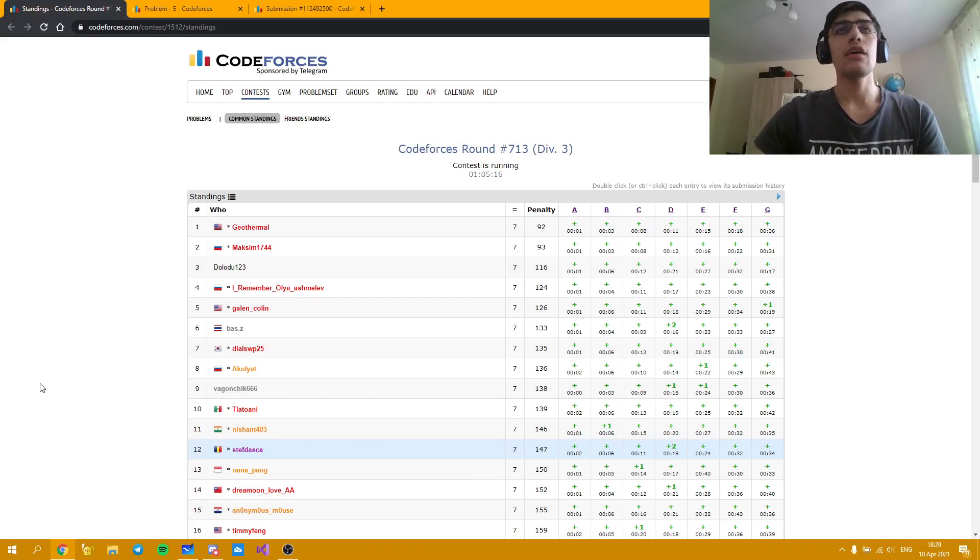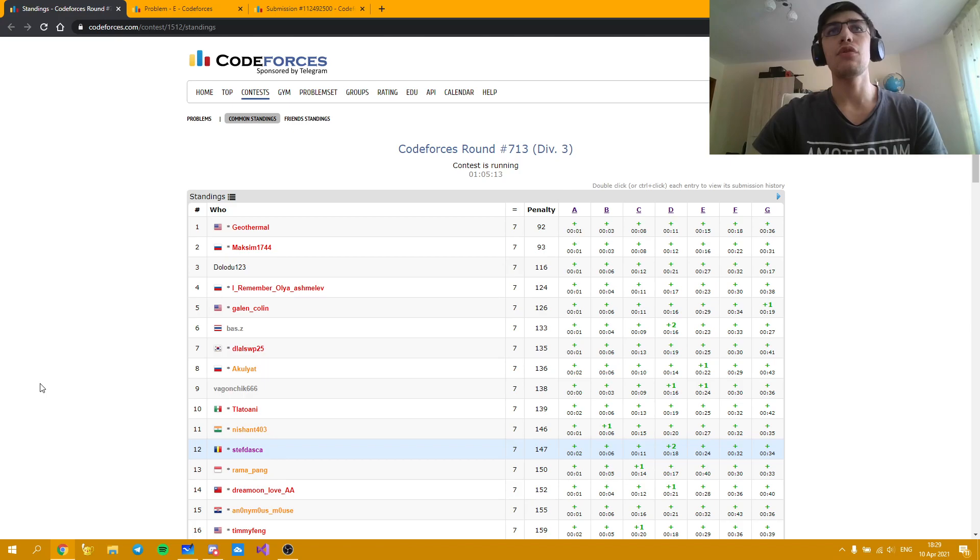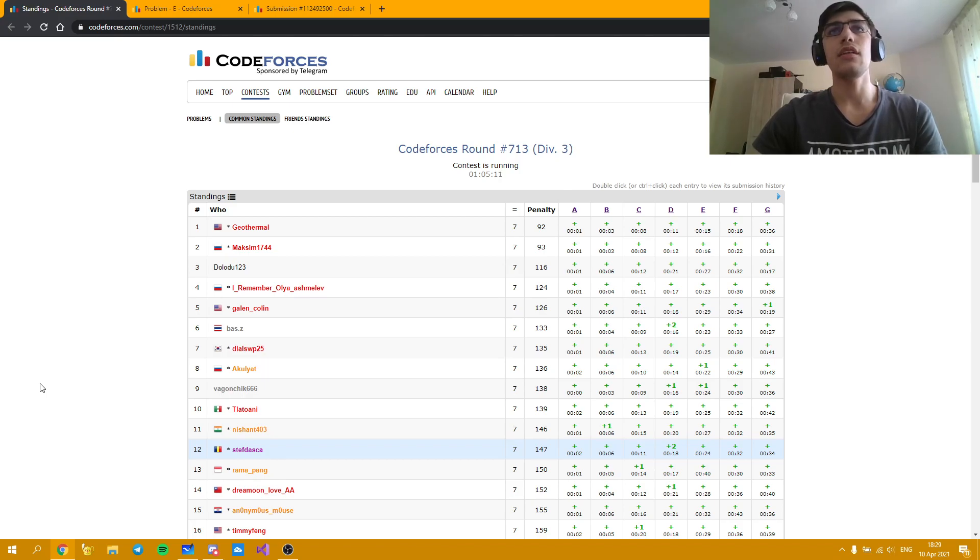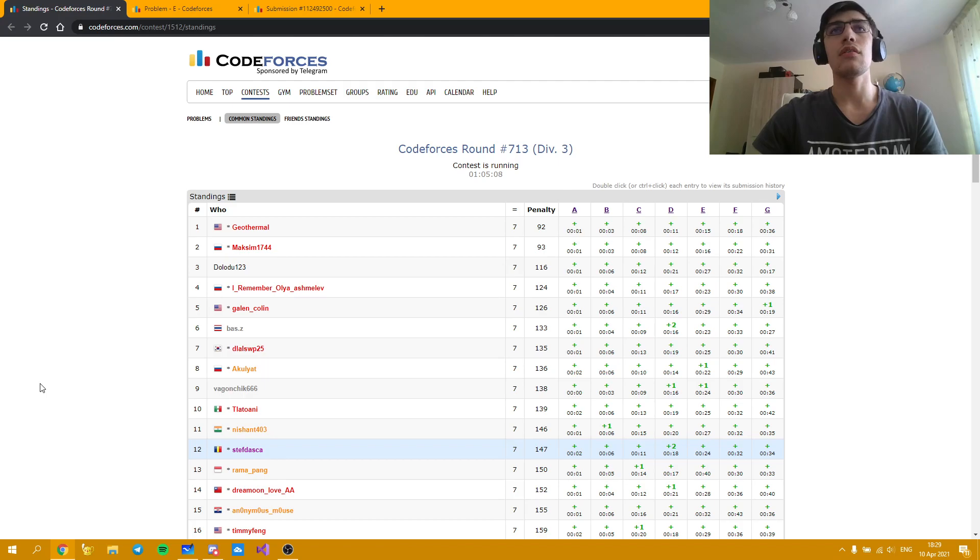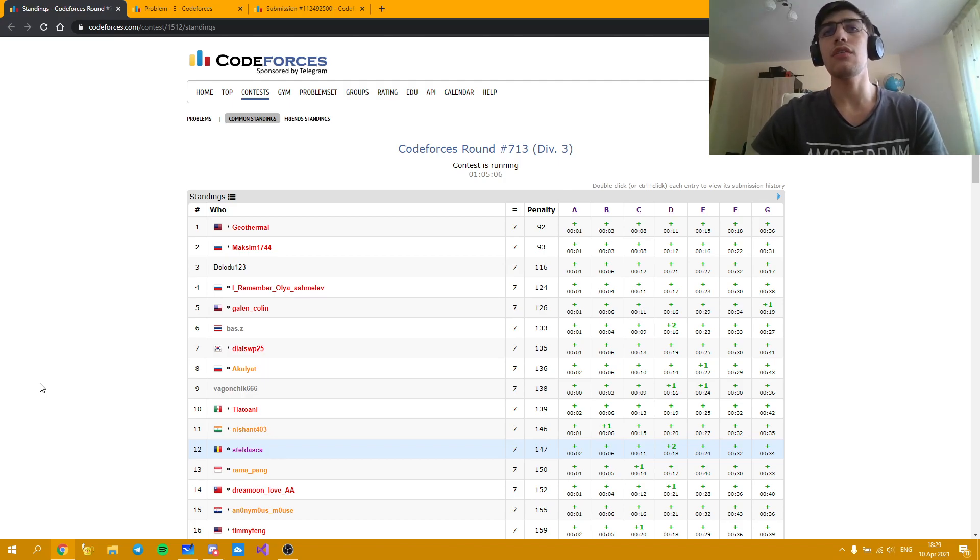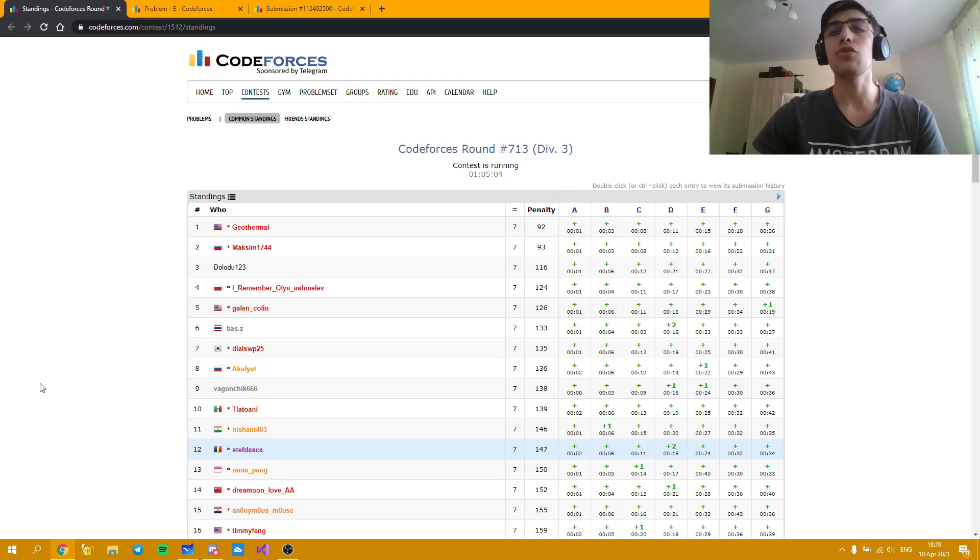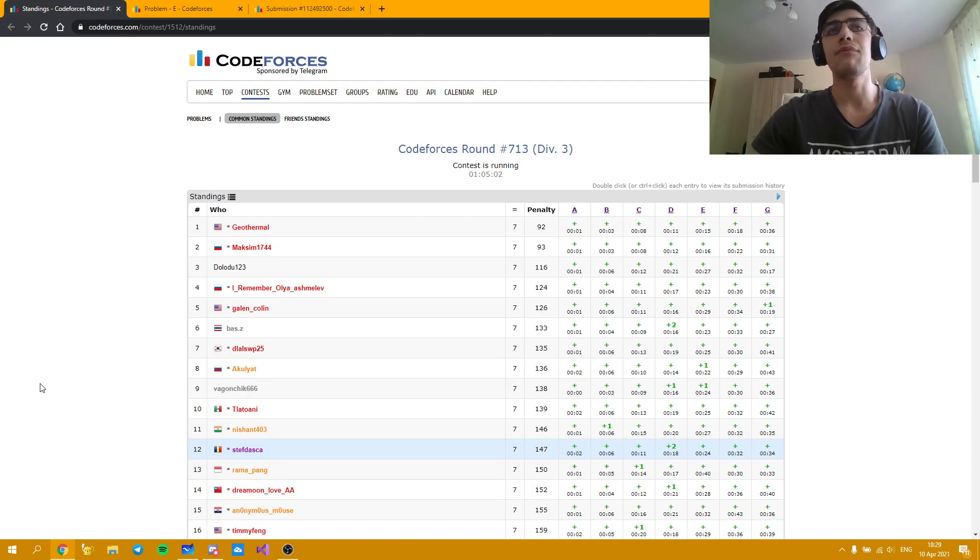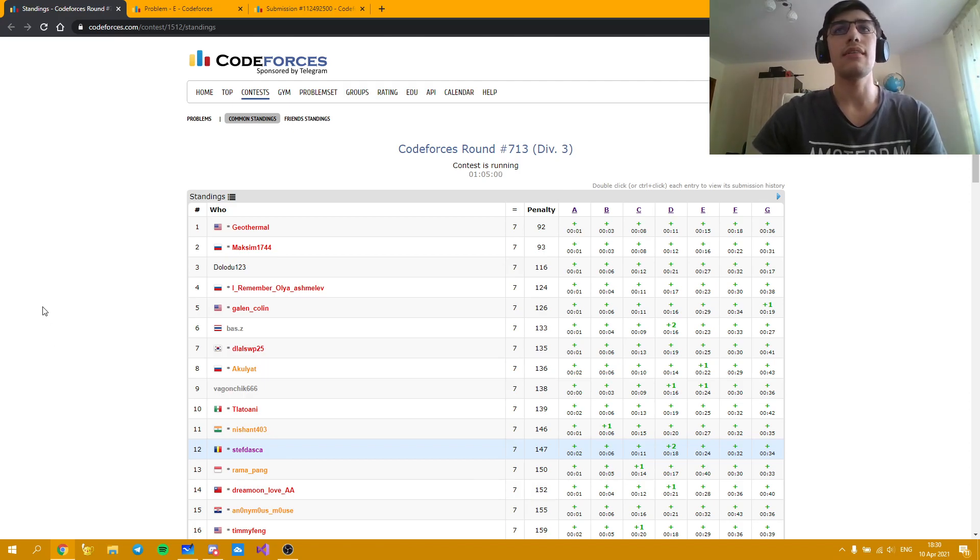Hello everybody! Today I'm going to present the solution for problem E from CodeForce's round 713, Division 3, a round I took today as out of contest. And as you can see I did quite well, even though there could have been things which could have gone better, but it is what it is.